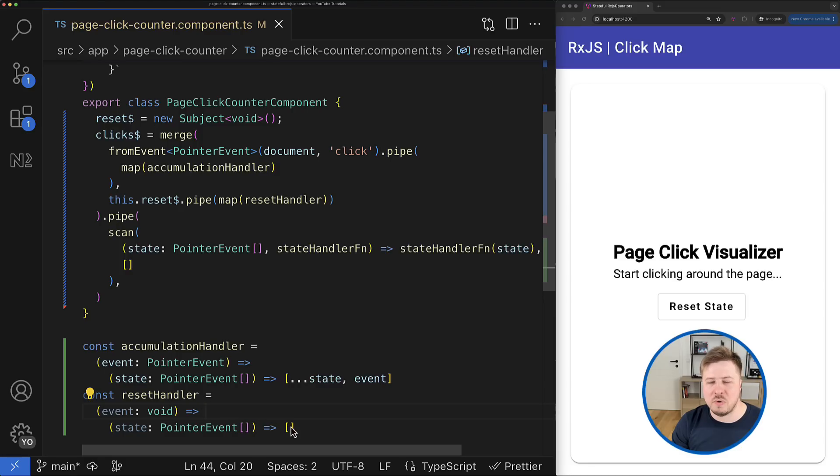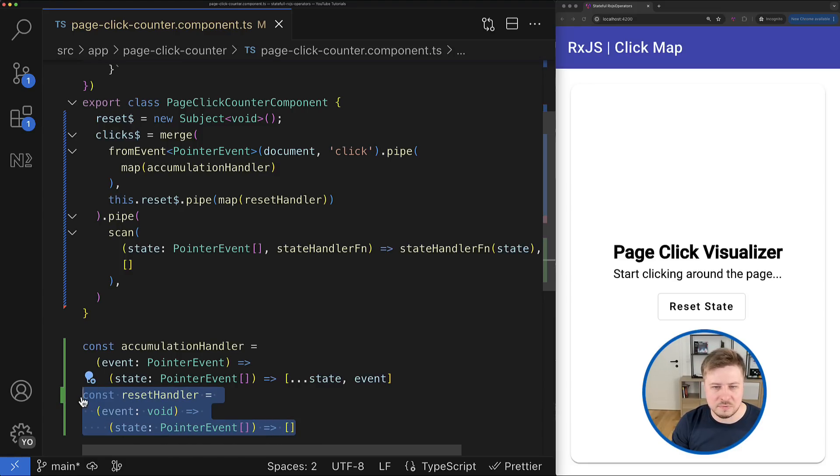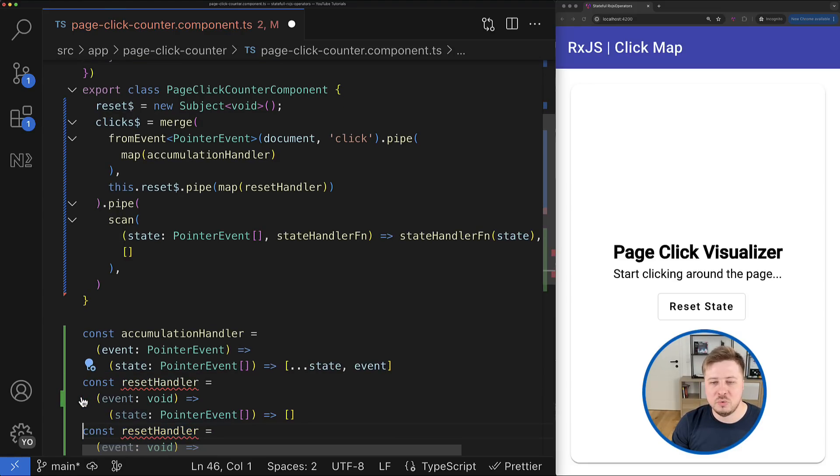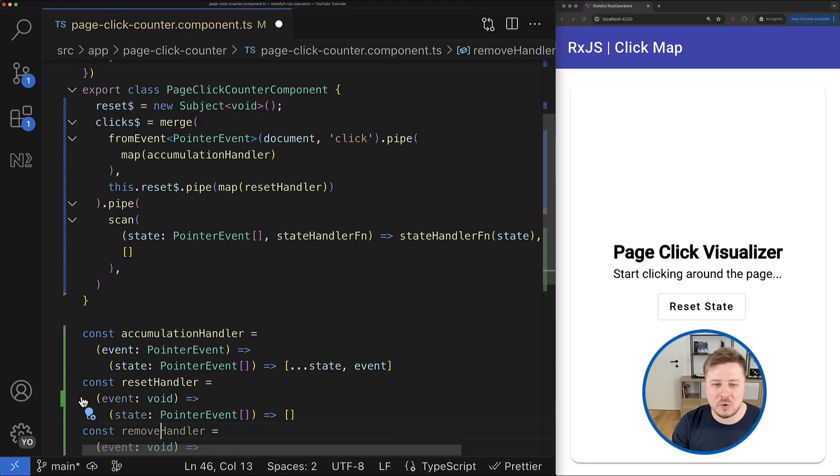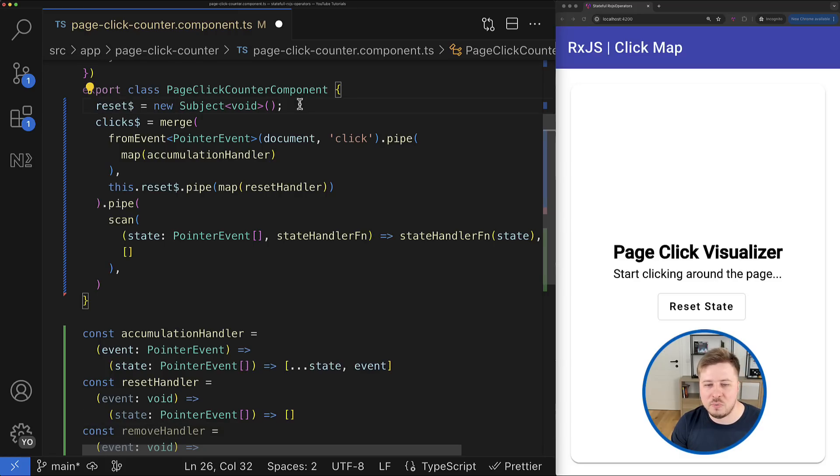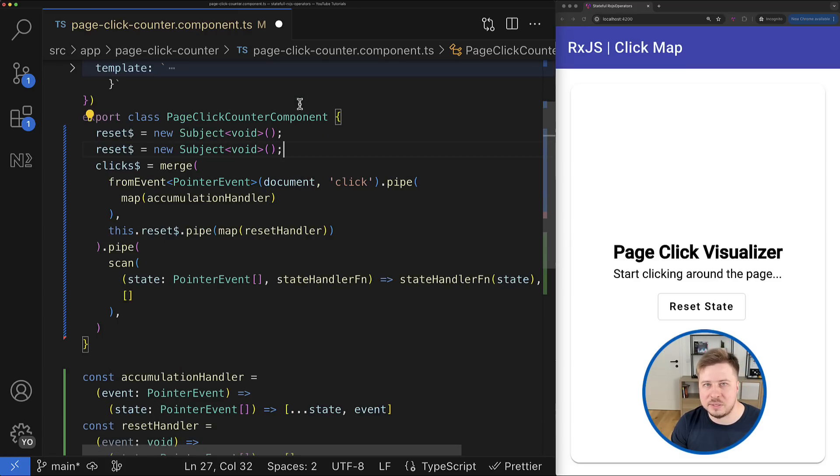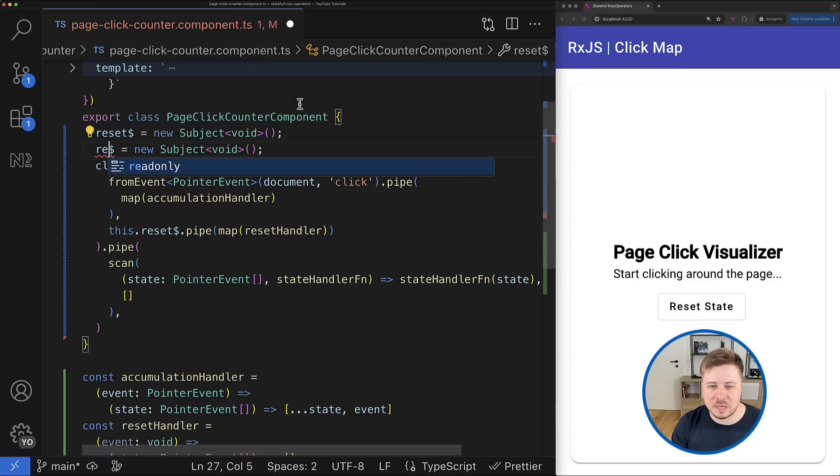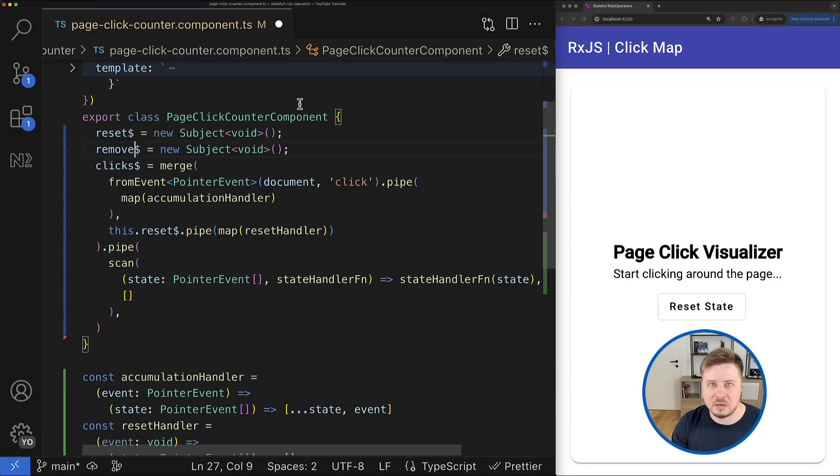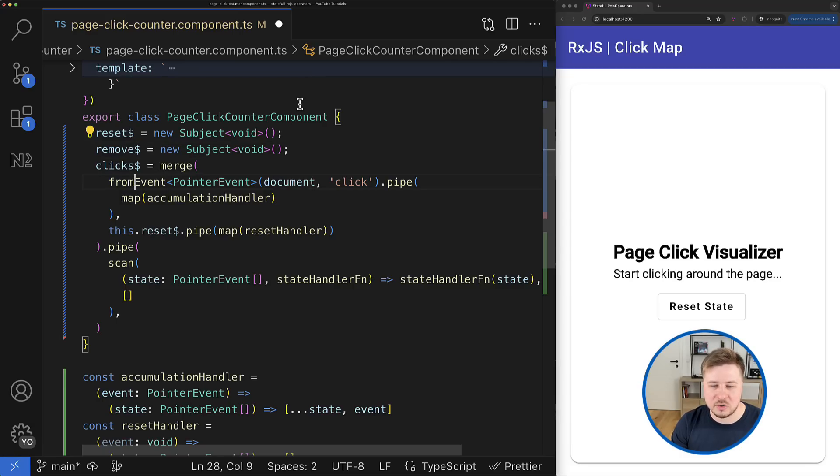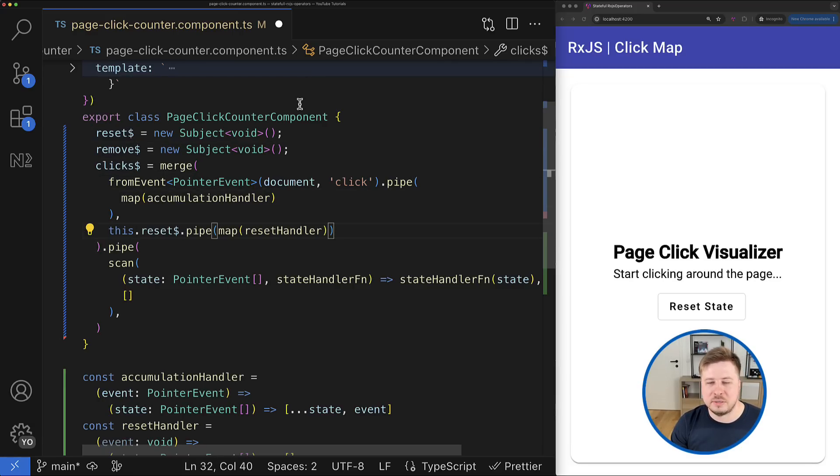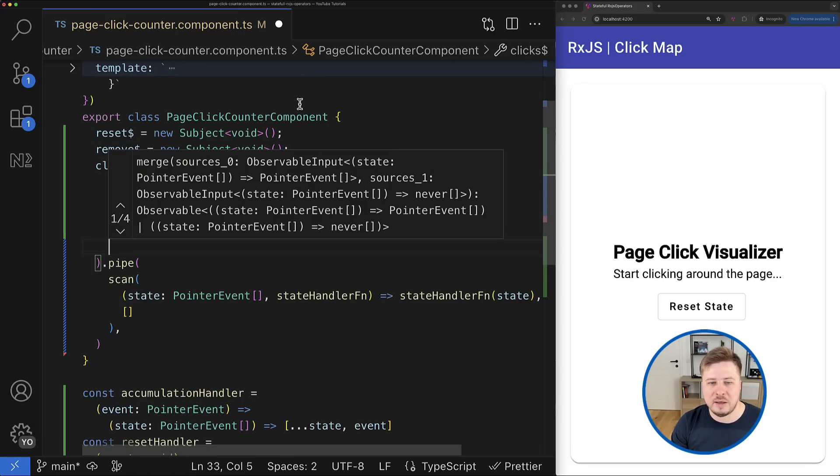For example, if you would like to add the logic for removing some certain element from the state, you could write a dedicated higher-order function for it, create another observable that emits this handler function whenever this operation has to be executed.